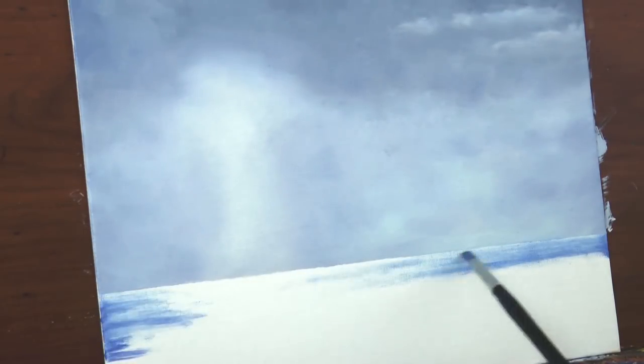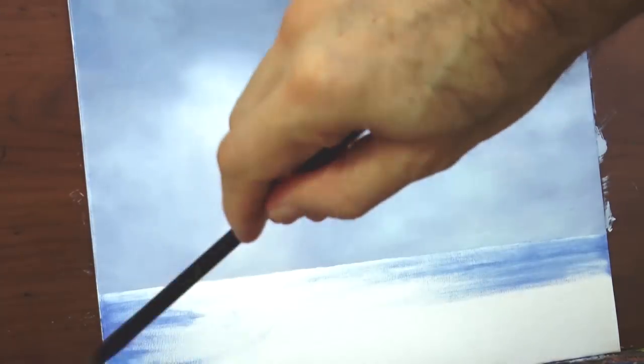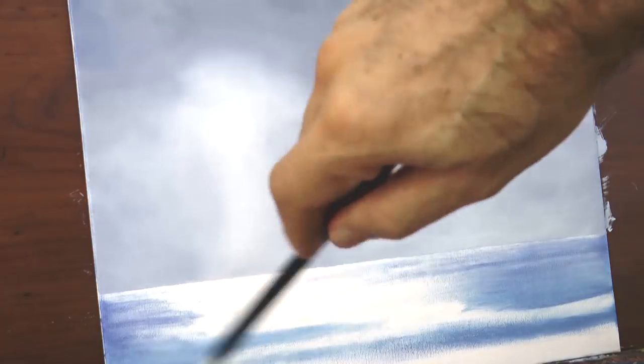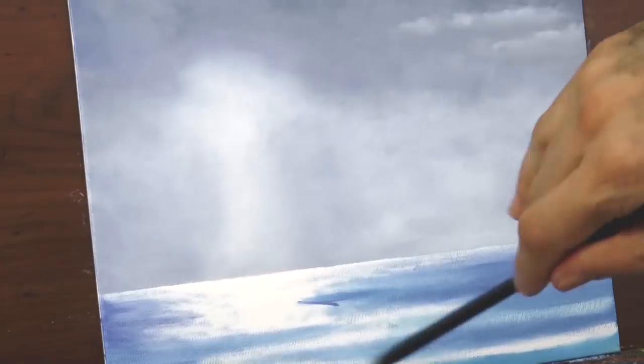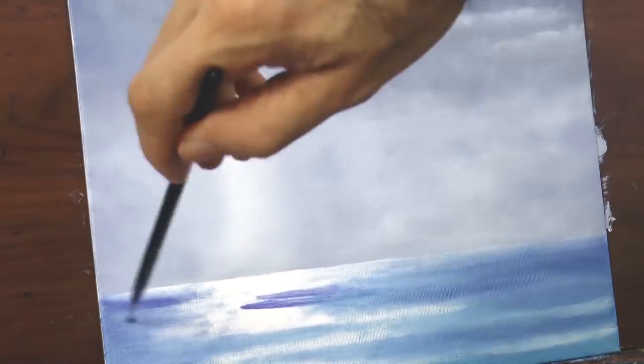And at this point we may add more blues, such as cobalt blue, to get the right color of the ocean. Generally speaking, the areas closer to us will be of a lighter blue, while the ones in the deep further away will be darker.